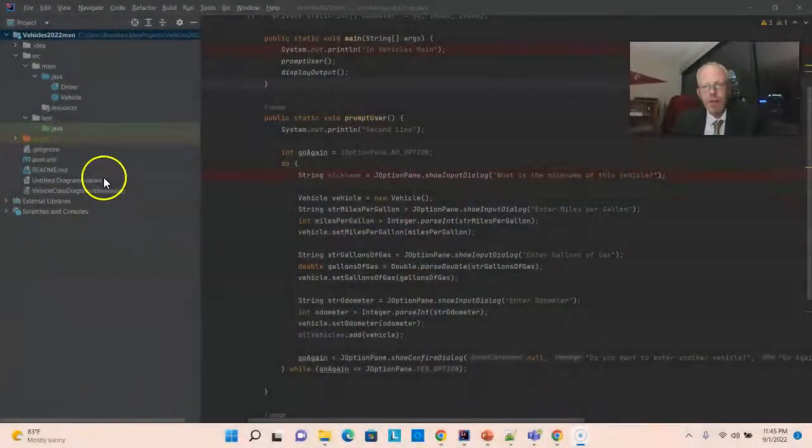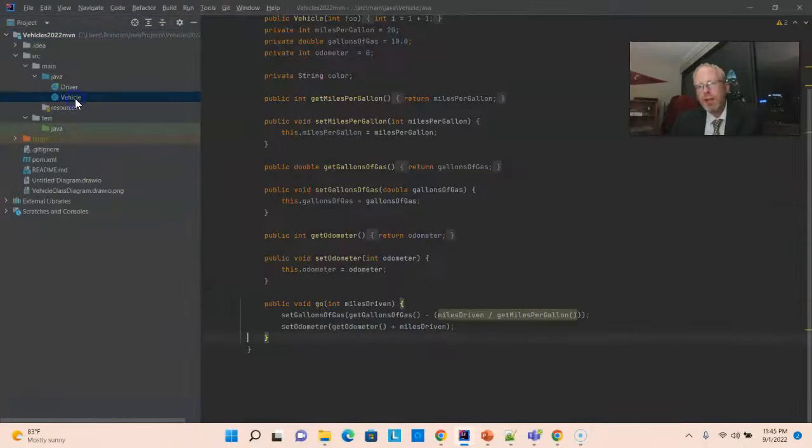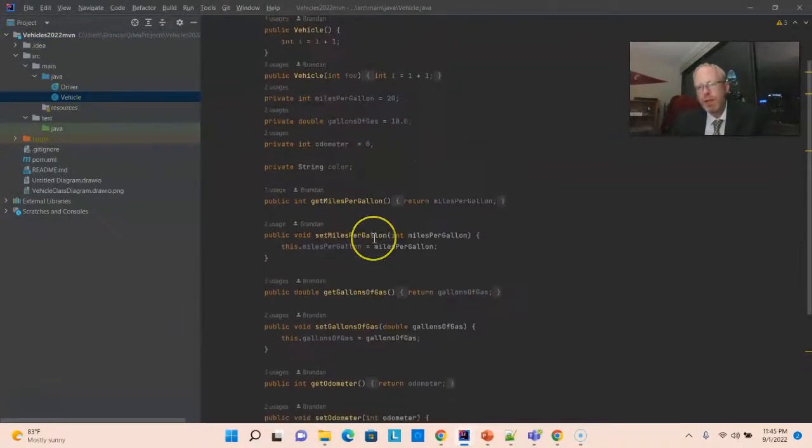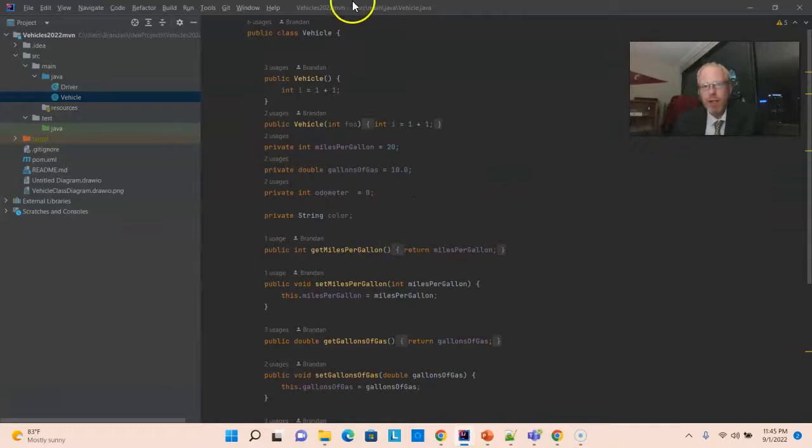Let's take a look at our project so far. We have a class called Vehicle, which is essentially a Java Bean or a DTO with one extra feature added to it. First of all, what do we mean by Java Bean or a DTO?